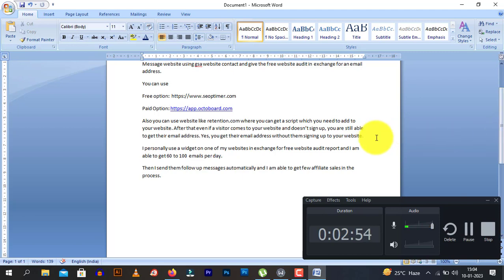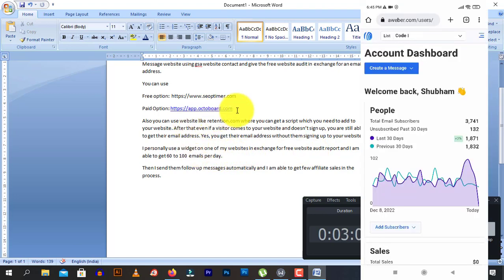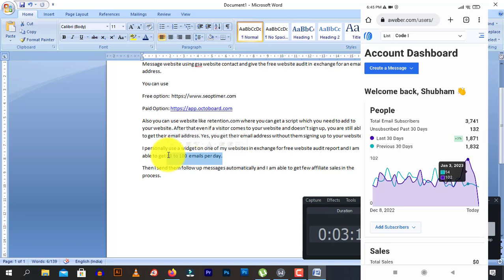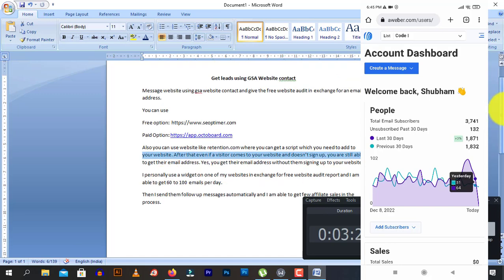I know of one person who uses it and he is making a lot of money with this option. I personally use the second option — a website like octaboard.com — and I install the widget on my website. I am able to get 62 to 100 email subscribers per day. I then send follow-up email sequences and I am able to get a few affiliate sales.